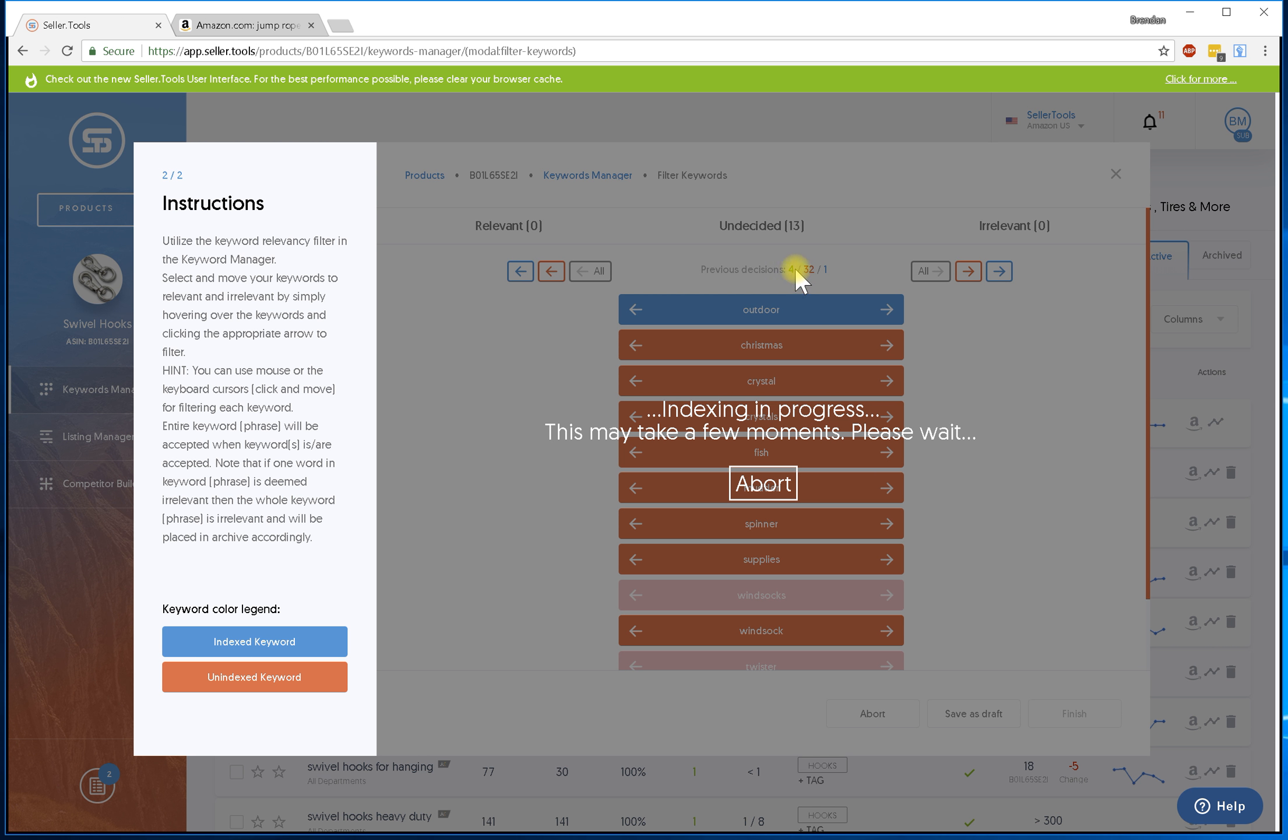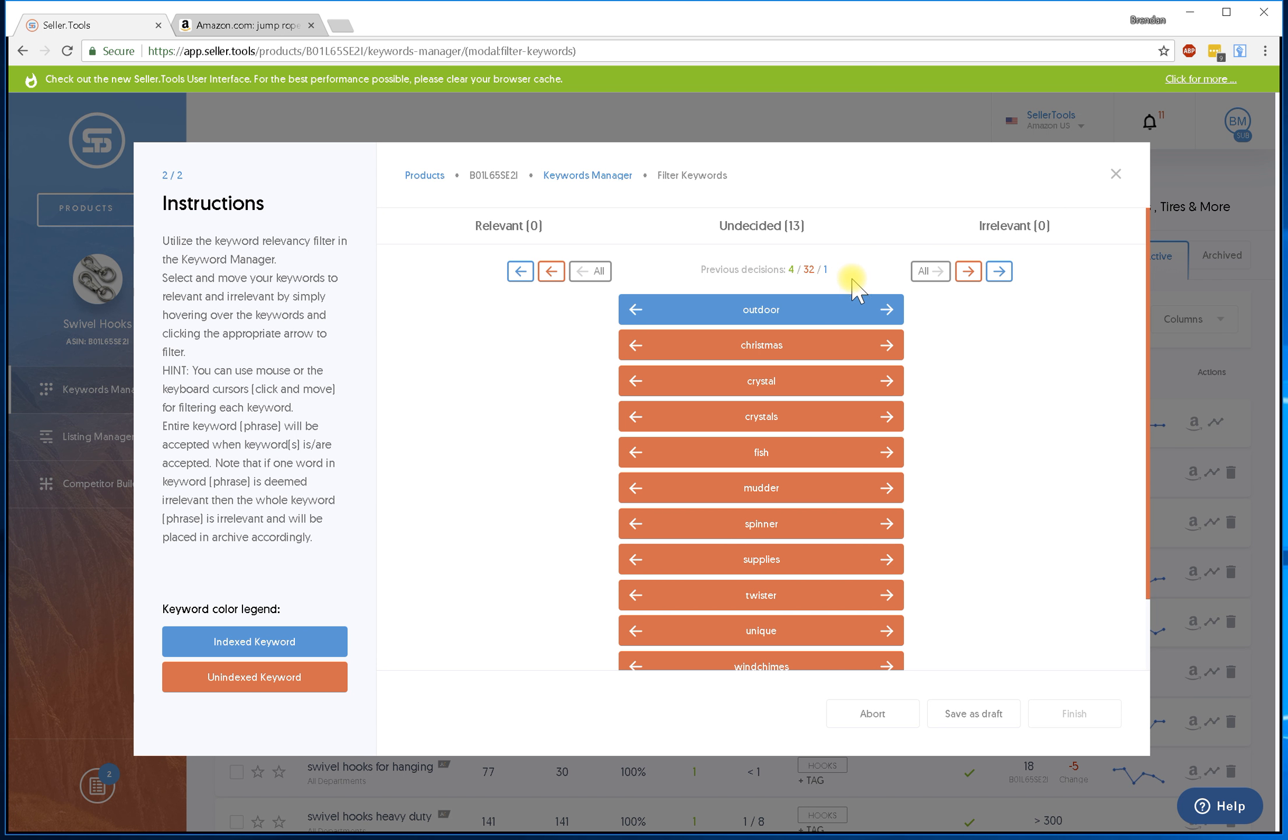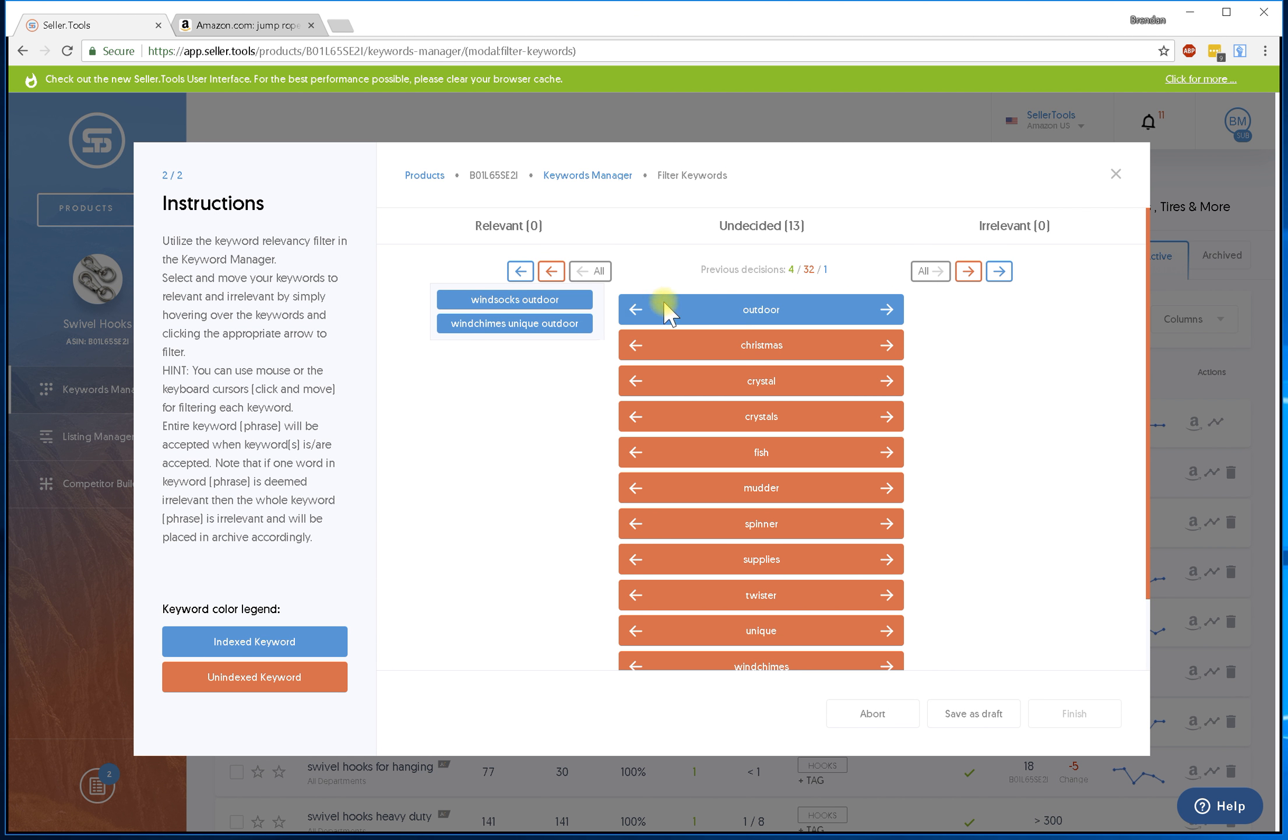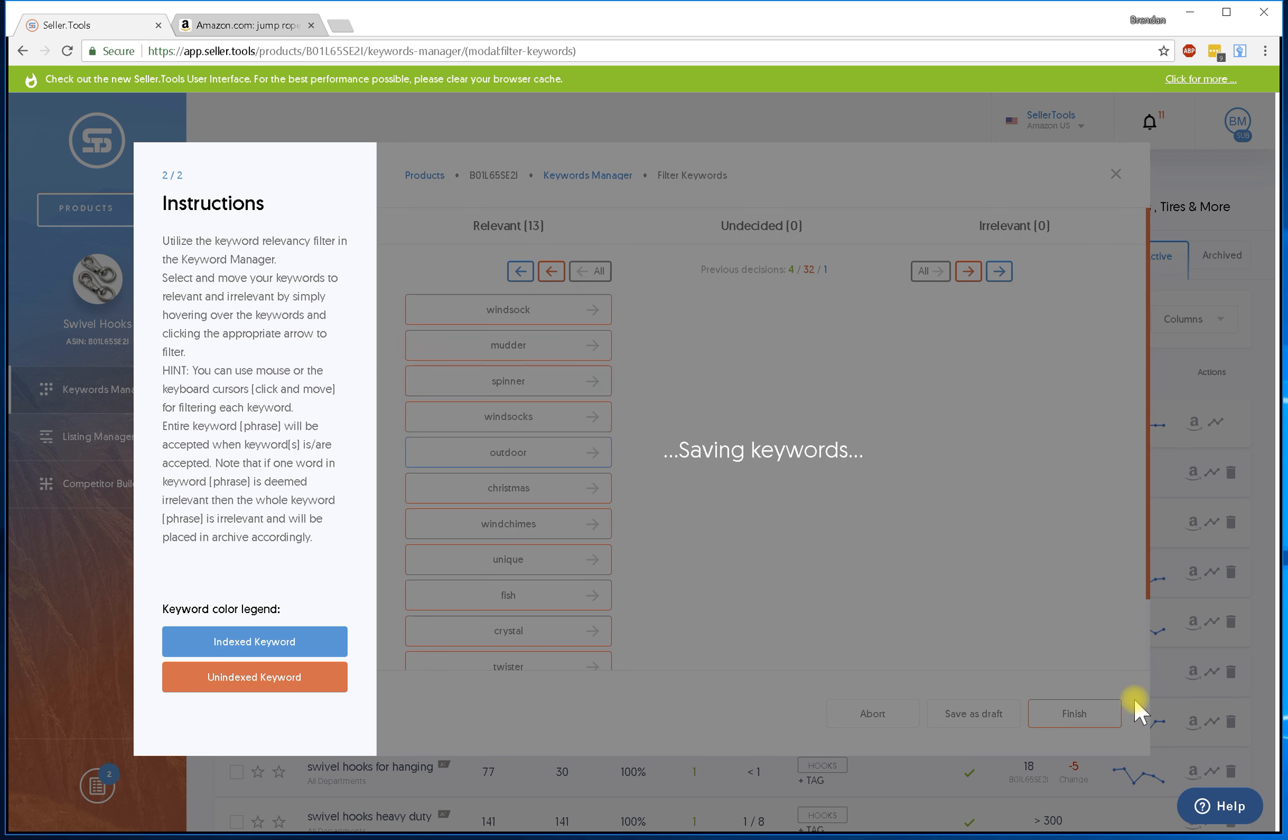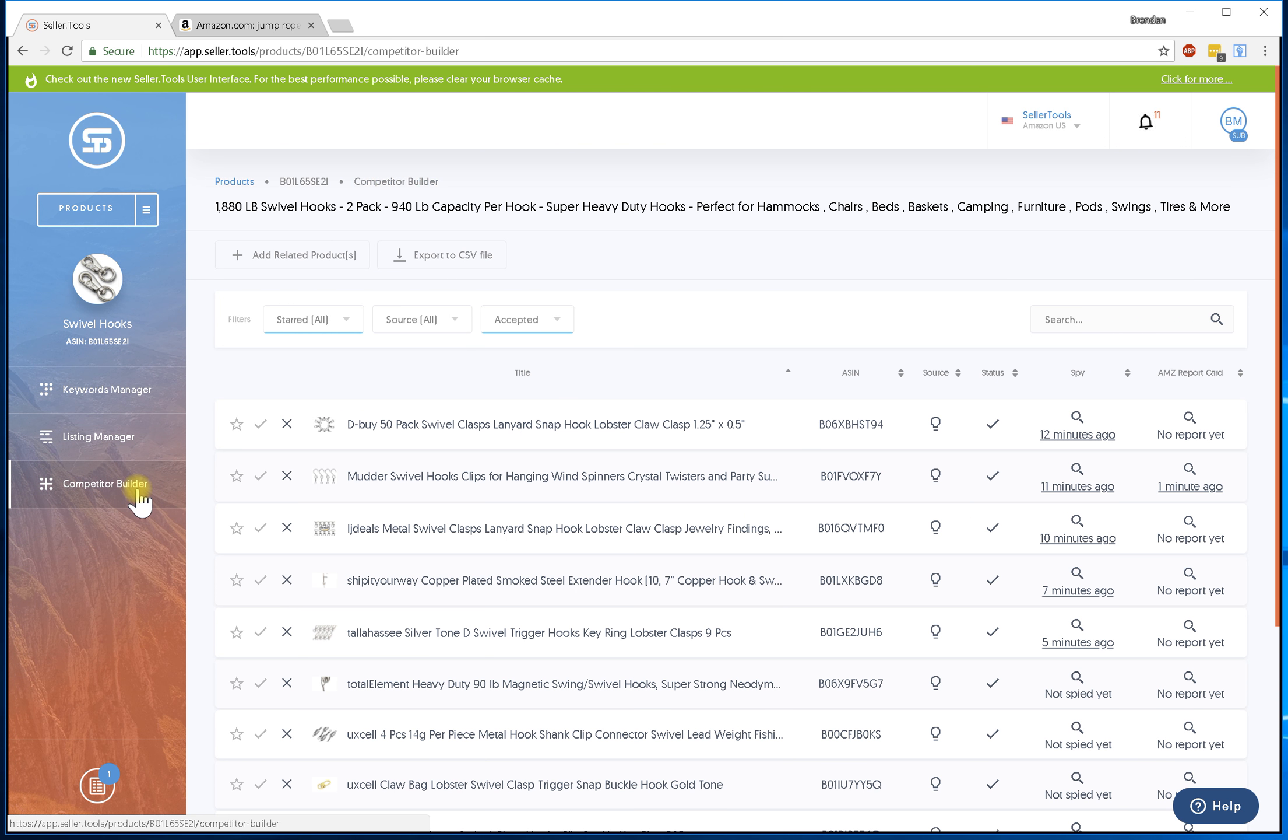Four of them are going to be archived since I've said that I do not like these keywords. 32 are automatically in my list and one will automatically be added to my list since I've already made the decisions. And then from here I'll make the rest of the decisions. For the brevity of this video I'm just going to move them over to the left and hit finish, and all those keywords are now in my keyword manager.